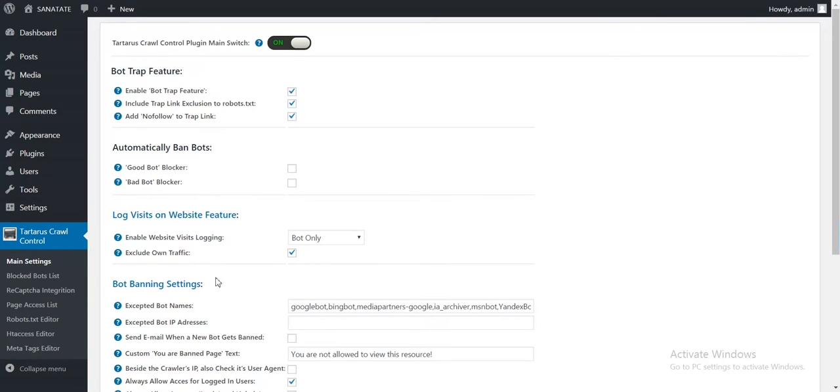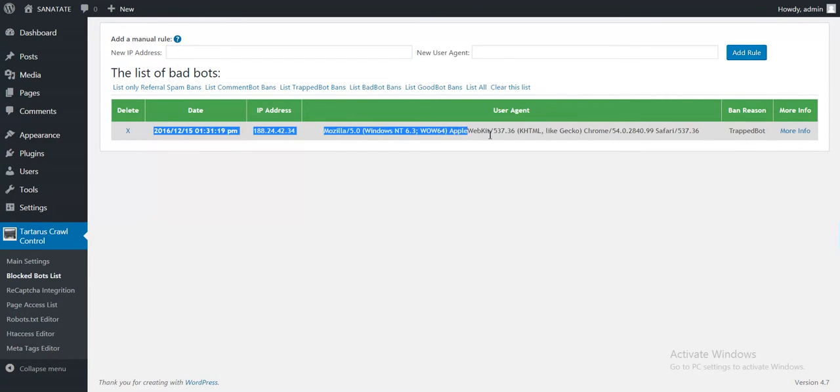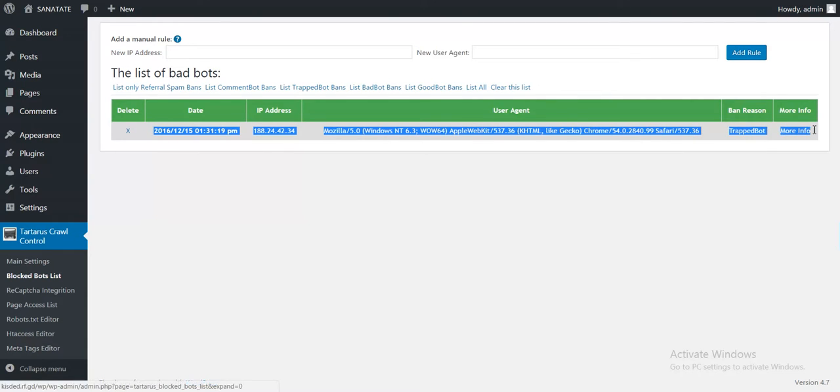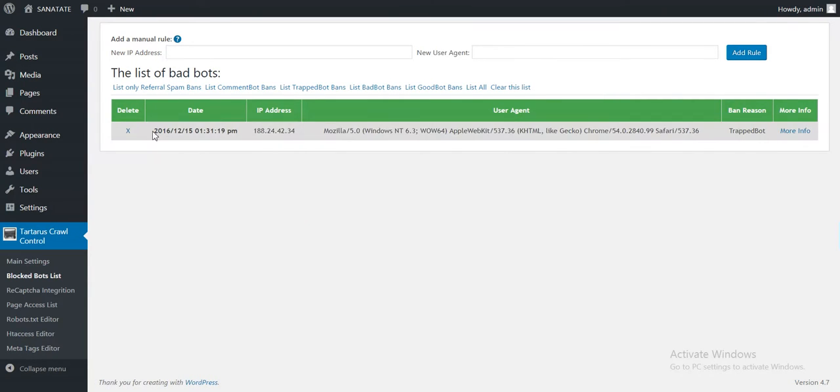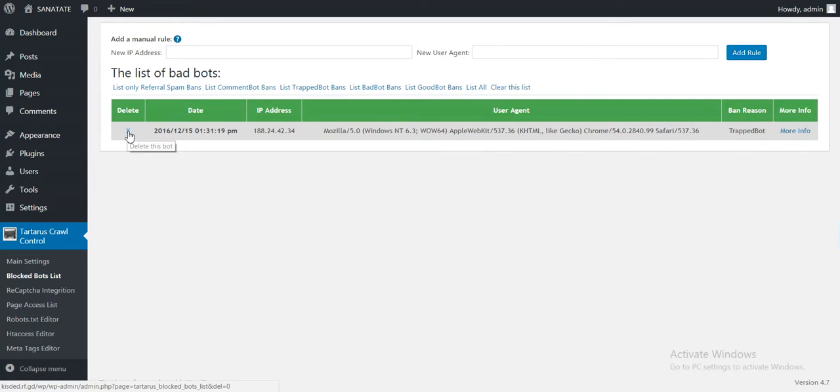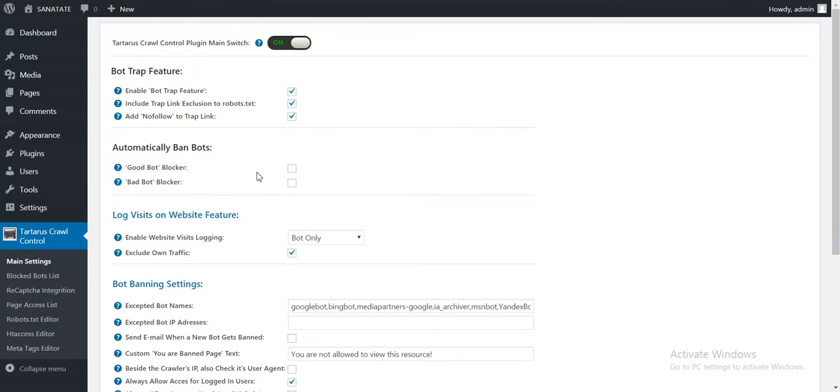And I am back to the settings page. Now if I go to the bad bots list, this is me. This is me because I clicked that link and I am banned from the site. I can delete the entry, but let's leave it for now there.